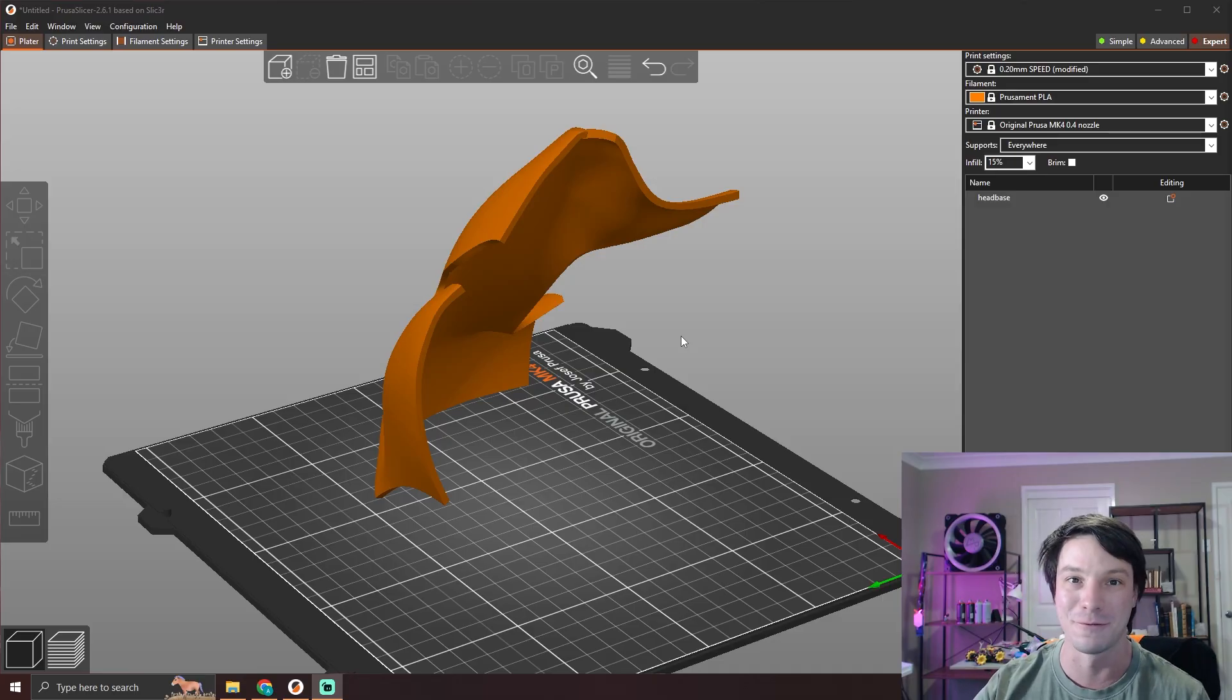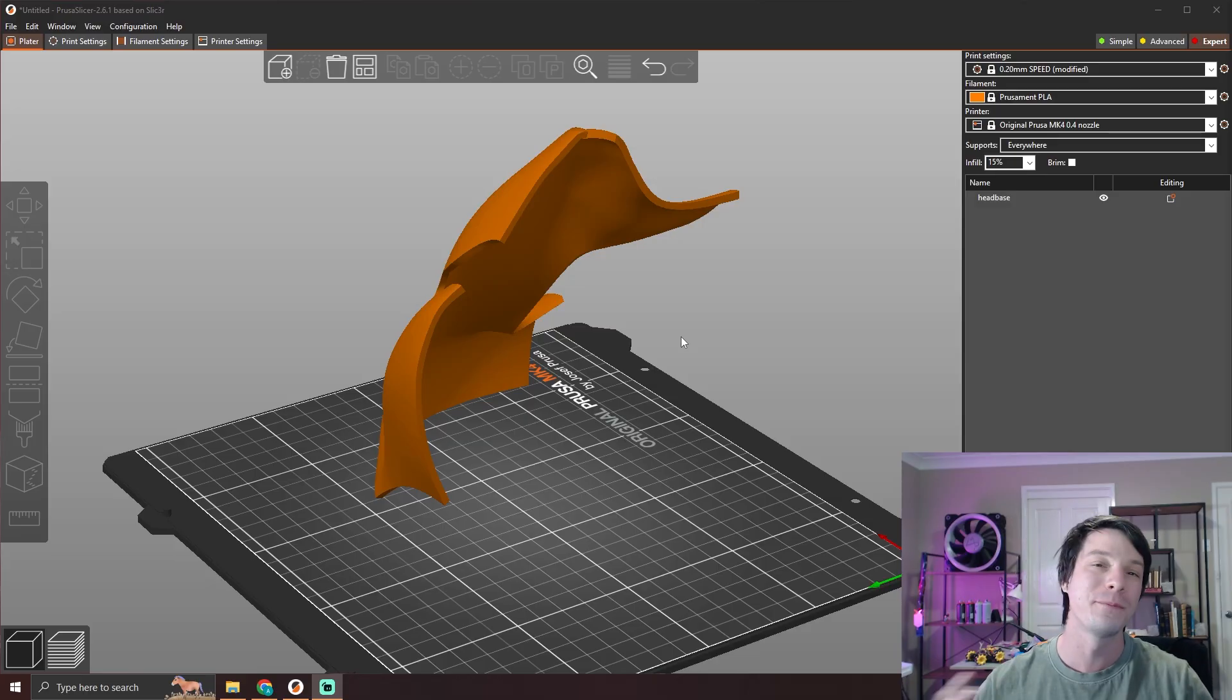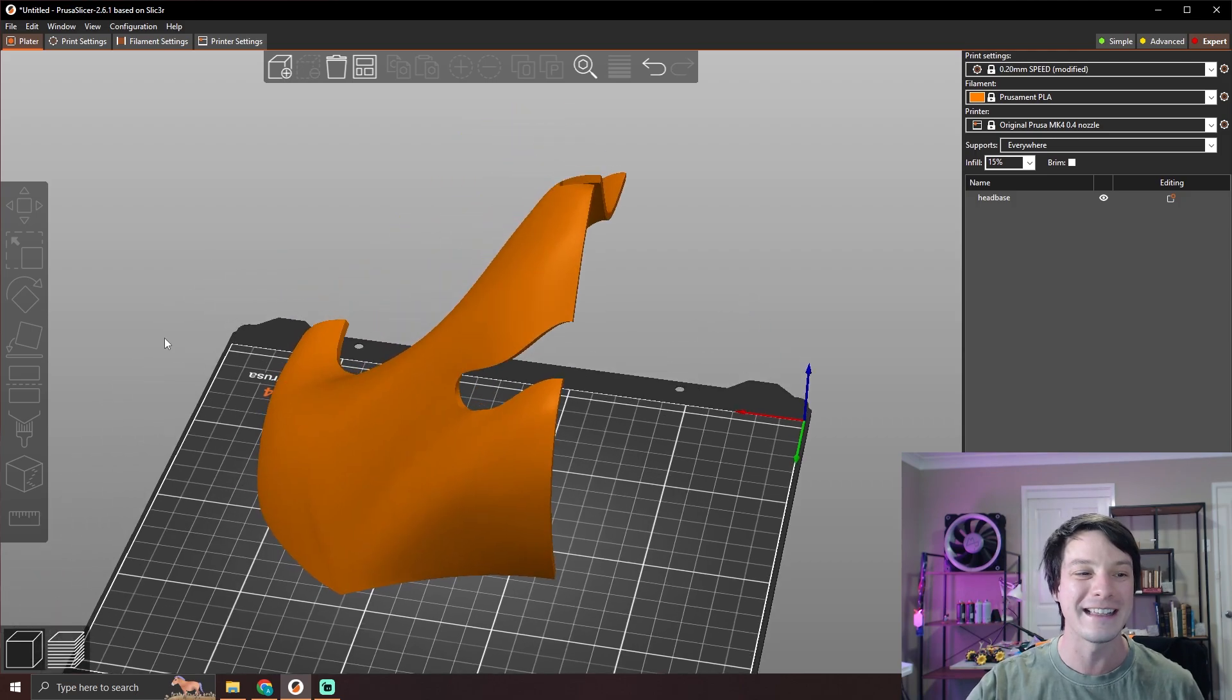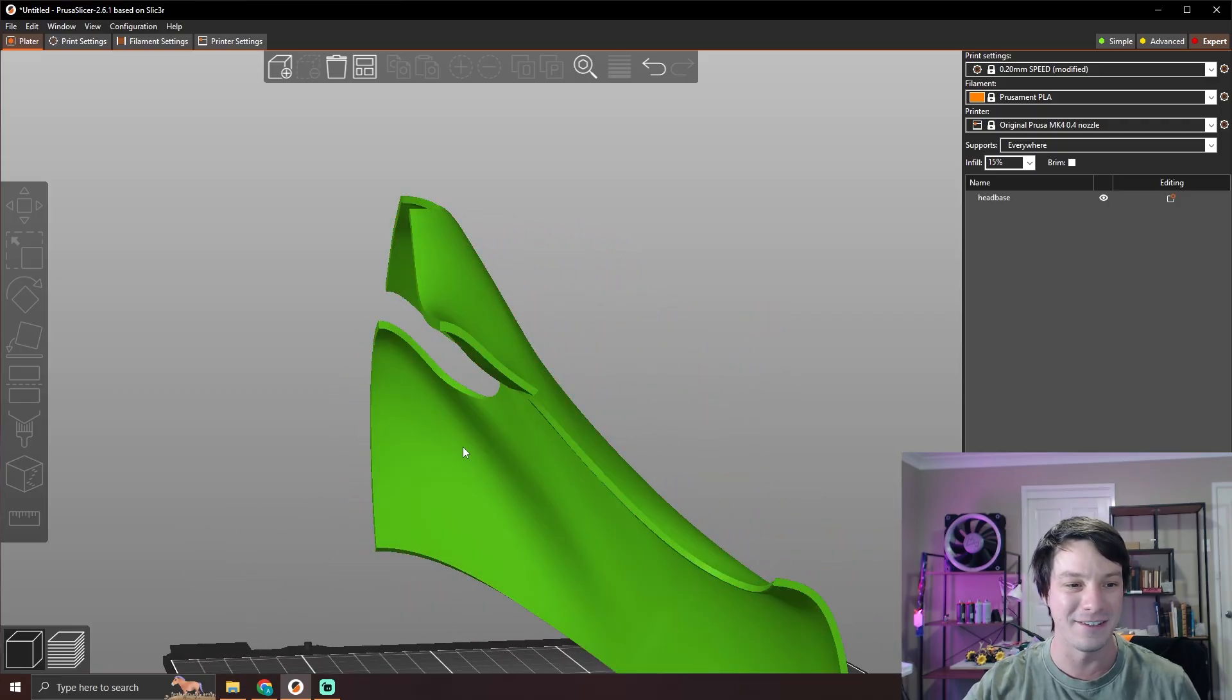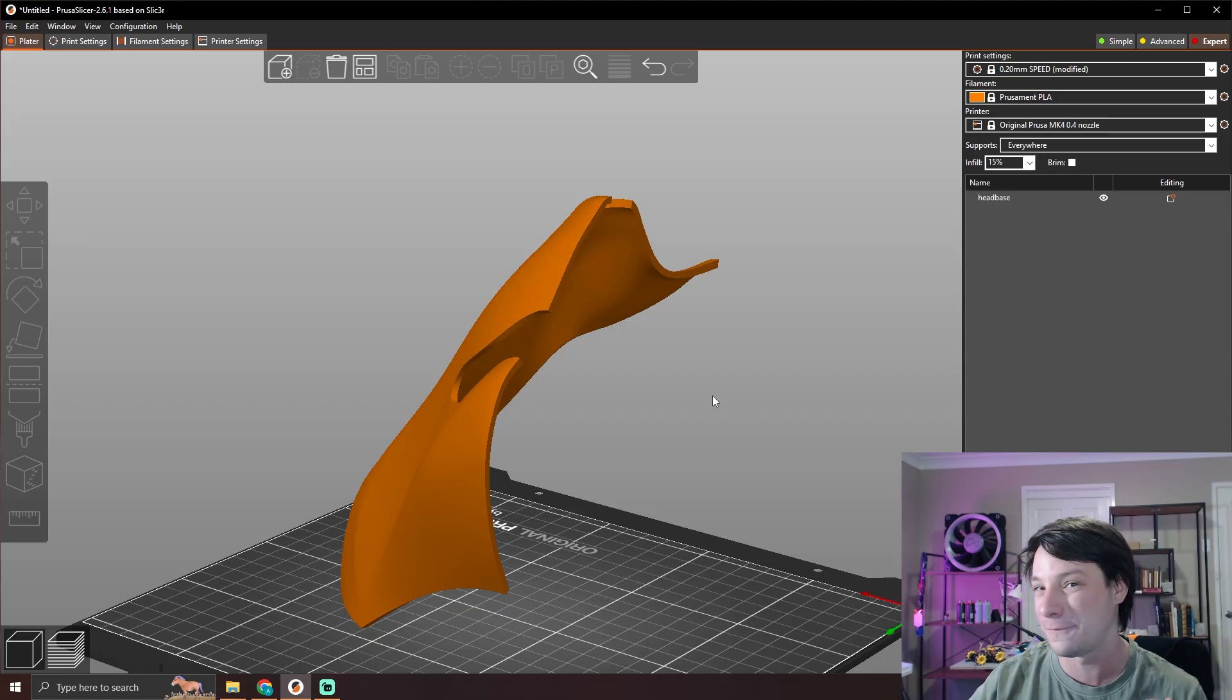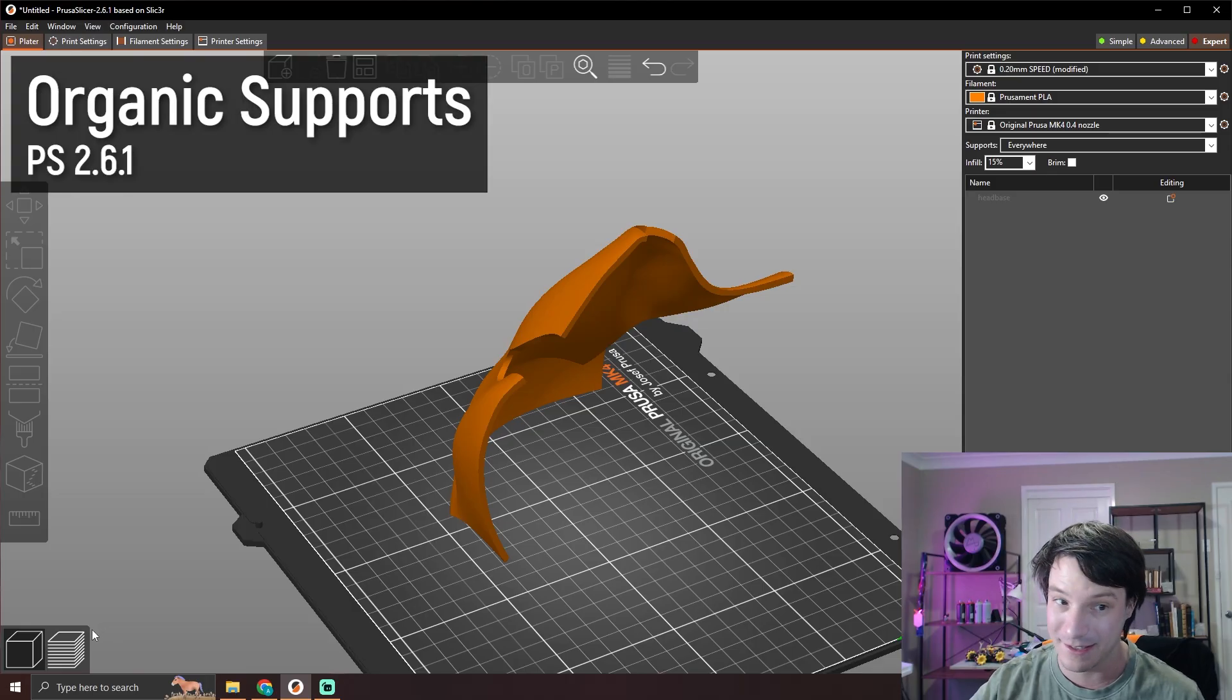Now I don't have a problem with default support structures in general. Most models I just fire default supports automatically generated and they work fine. But for models like this that are very large and tall that have these thin overhanging sections that just form in thin air, like these very thin sections—this is only 3mm thick—the default support structures are usually not sufficient.